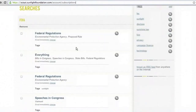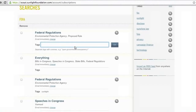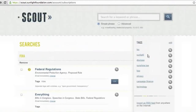Another functionality that Scout has is tagging. Tagging is a great resource because it helps you manage all the alerts you have. If you are interested in multiple topics like FEC or FOIA or disclosure, you can put in tags. So this would be 'FOIA' and 'regulations' — you can put in multiple tags at once, and the tags will populate on the right-hand side.